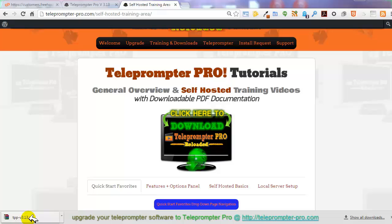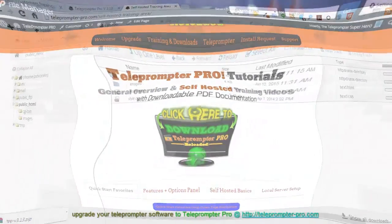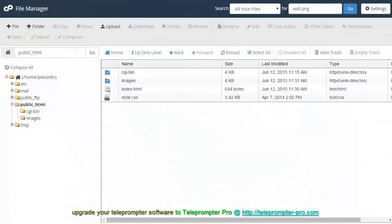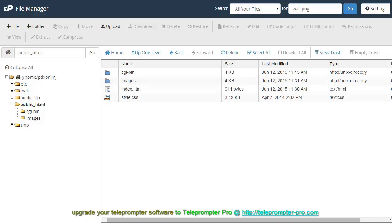So what we're going to do now is we're going to go ahead and take this zip file here and we're going to upload it to our web host. So I'm going to go ahead and switch pages here. If you are upgrading Teleprompter Pro from an earlier version to version 3.1, what I want to tell you is that the best thing to do is probably just to delete the directory where you had installed it before, the folder where you had it, and then just start fresh. So what I'm going to do here real quick is to show you,